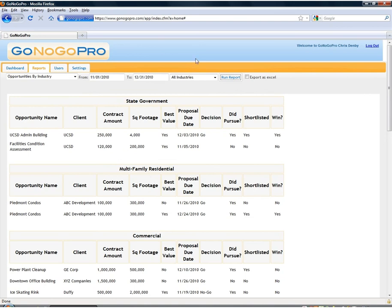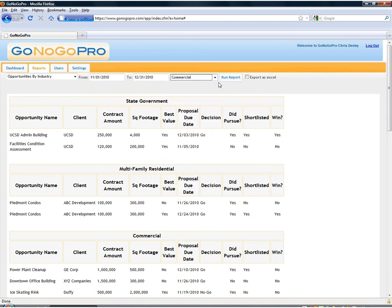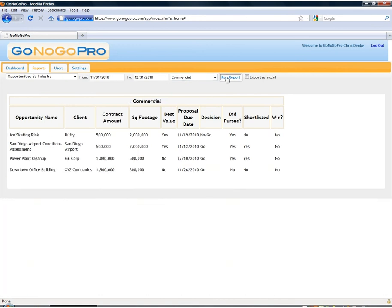You'll see everything is grouped by industry here. And if we wanted to just filter that down and say only look at one specific industry we can just use that filter pull down and then rerun that report. We can also export this data as an Excel file.